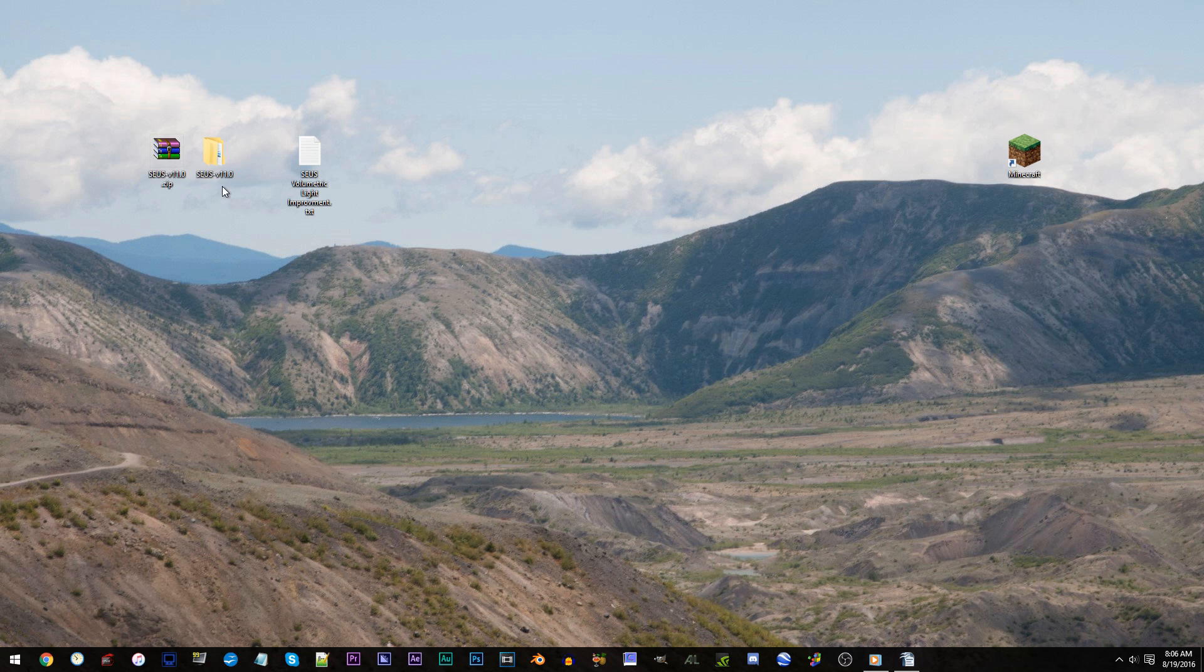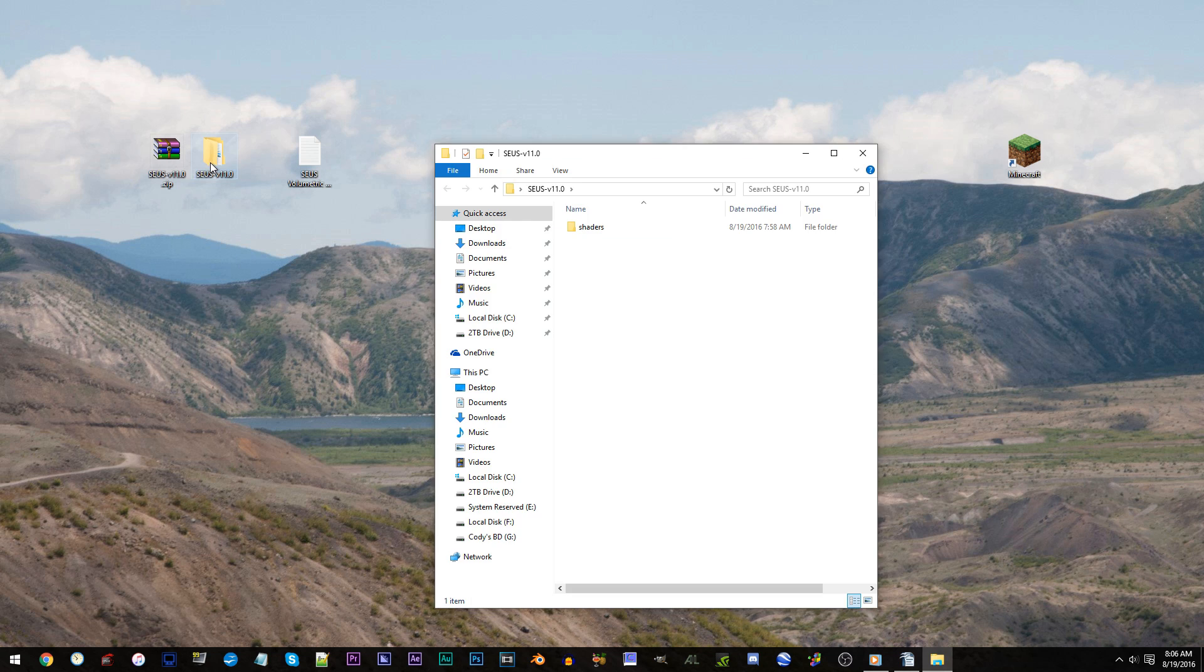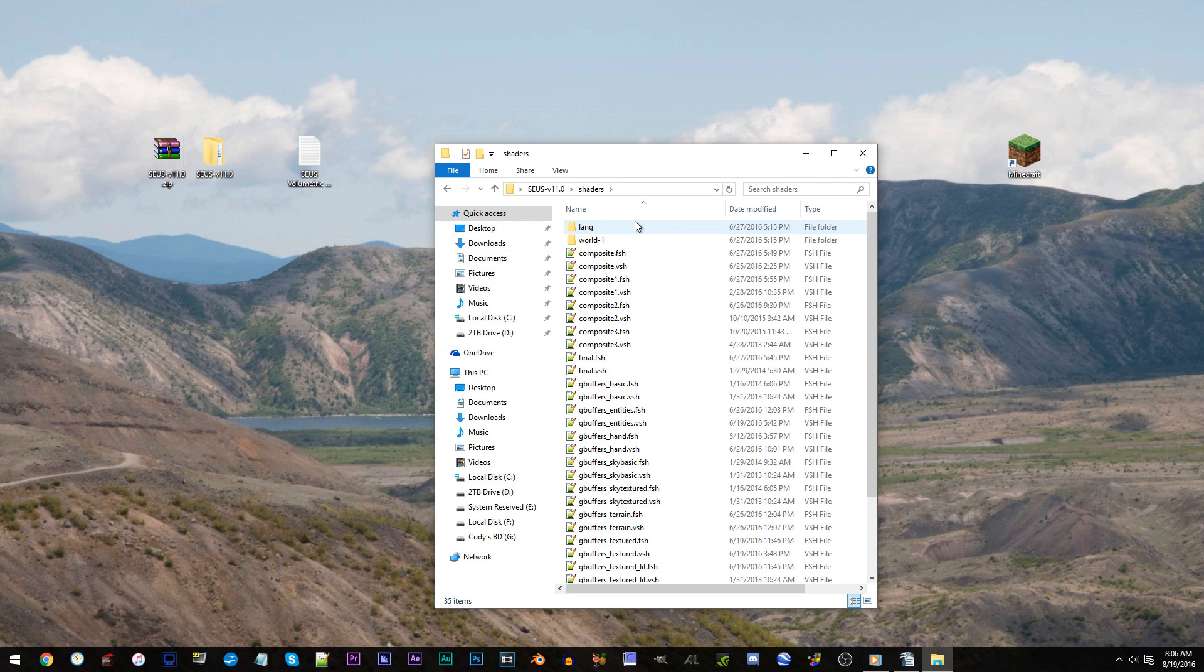Access the folder, access the shaders folder, and locate composite1.fsh. Using Notepad++, open it up.